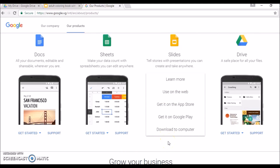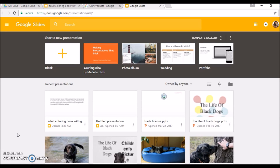Now you have different ways you can use Google Slides — you can download it to a computer or use it on the web. I prefer to use it on the web; I don't really want to download anything on my computer. So I'll click on 'Use on the web.' This is the next screen you would see, and we're going to click on Blank to create a blank slide.